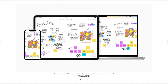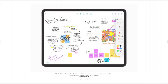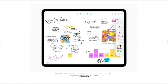So while both apps fall under the umbrella of note-taking and idea capture, they serve very different purposes. GoodNotes is structured, academic, and organized, while Freeform is open, flexible, and built for brainstorming and collaboration.